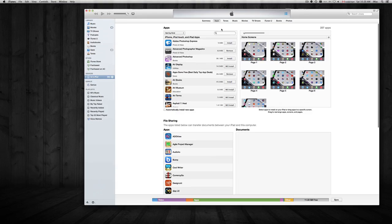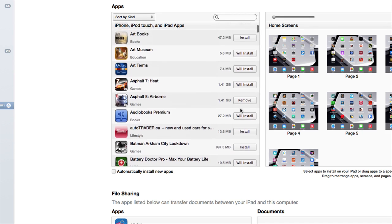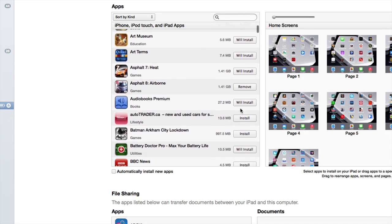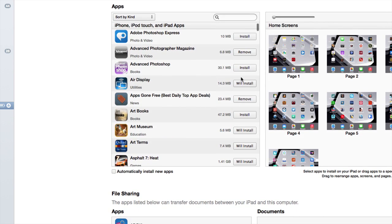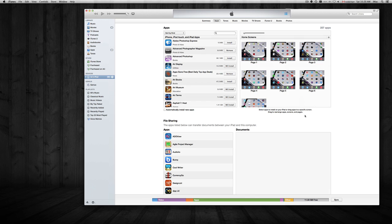So what we want to do is go to Apps. From here we can remove them or install them. You can click on any of those — so let's say you don't want a certain app, you can just click on Remove.